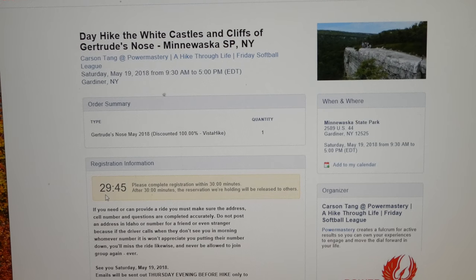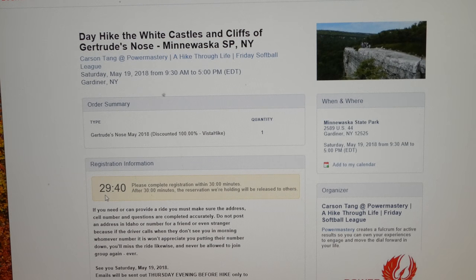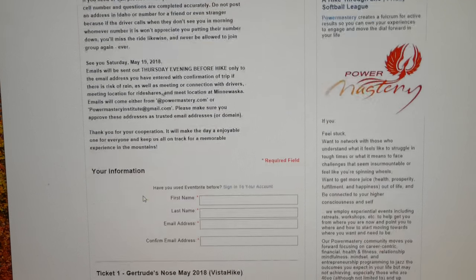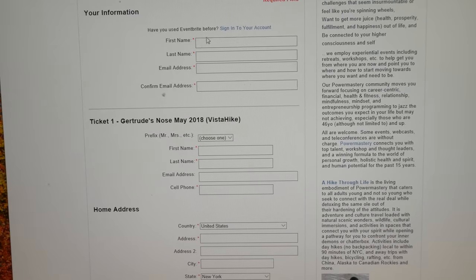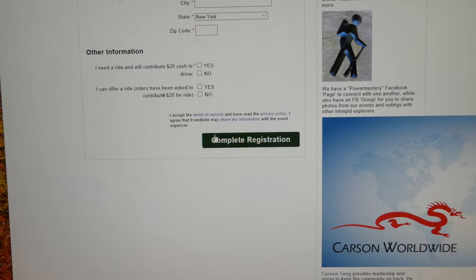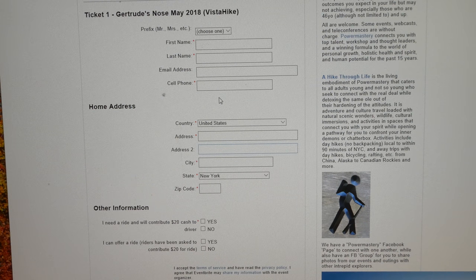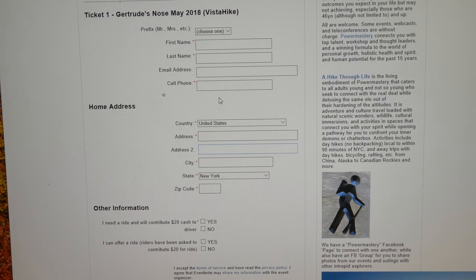By the way, if it takes you more than 30 minutes to fill out this form, you're going to need some remedial help with keyboard typing. All you need to put in is your name, your email, and some other information such as your address and your cell phone number. The reason for that is we need to be able to contact you, connect you with a driver or a passenger, and let you know if the hike has been canceled or the meeting location has been moved.